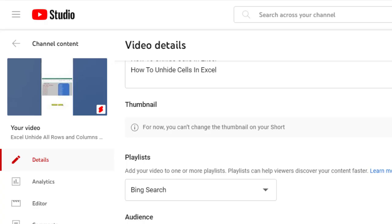Here we are in YouTube Studio in Windows. And when we get to the thumbnail for a short, we get this message. For now, you can't change the thumbnail on your short. And there's no information there about this.